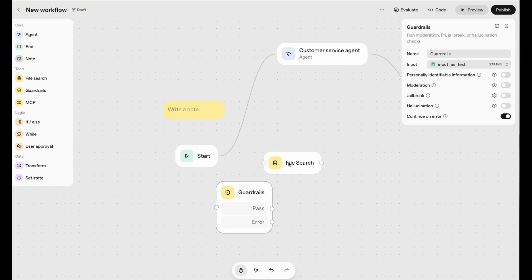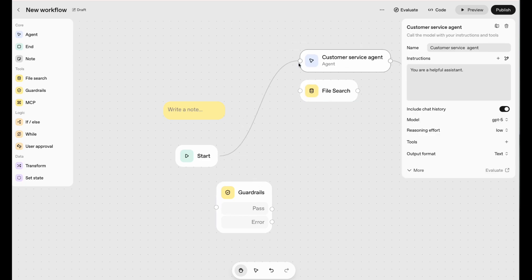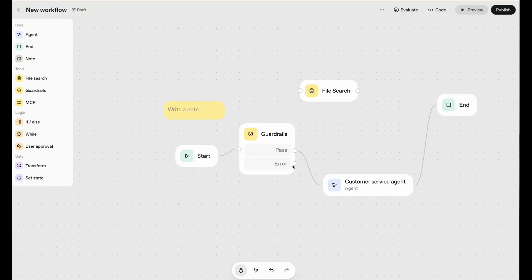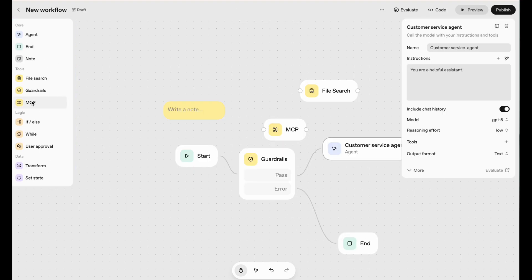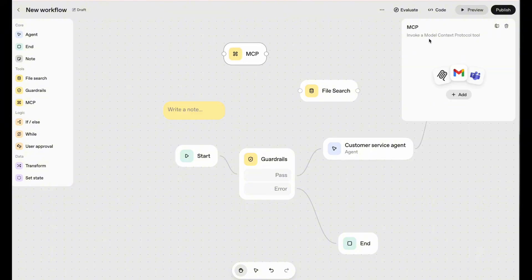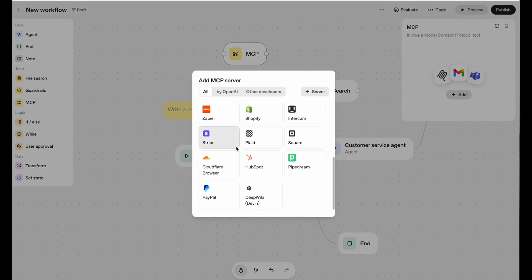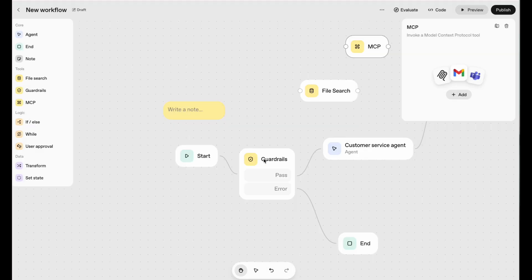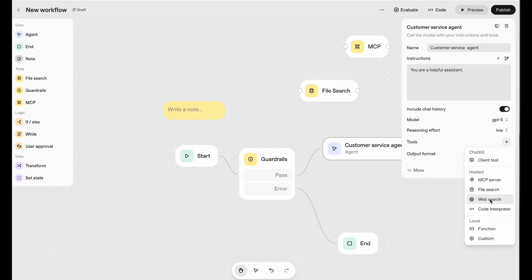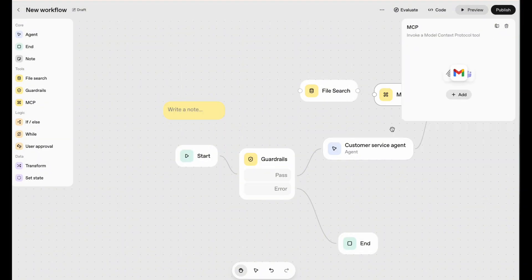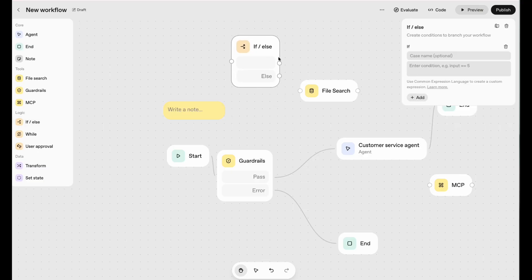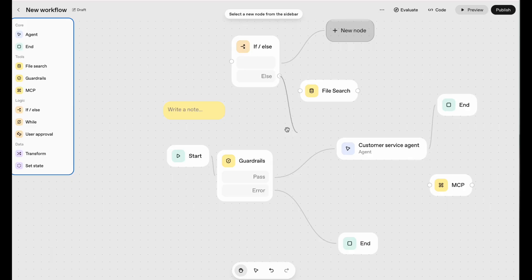If the guard rail passes, the workflow continues; if there's an error it routes elsewhere. The MCP node works like the agent but for specific single tool calls — like checking Google Calendar, pulling a file, or updating a spreadsheet or Dropbox. There's also a classic If/Else node: if yes, go here; if no, go here. And the While loop — when you move this box it's transparent — is a loop condition: if true it loops back.